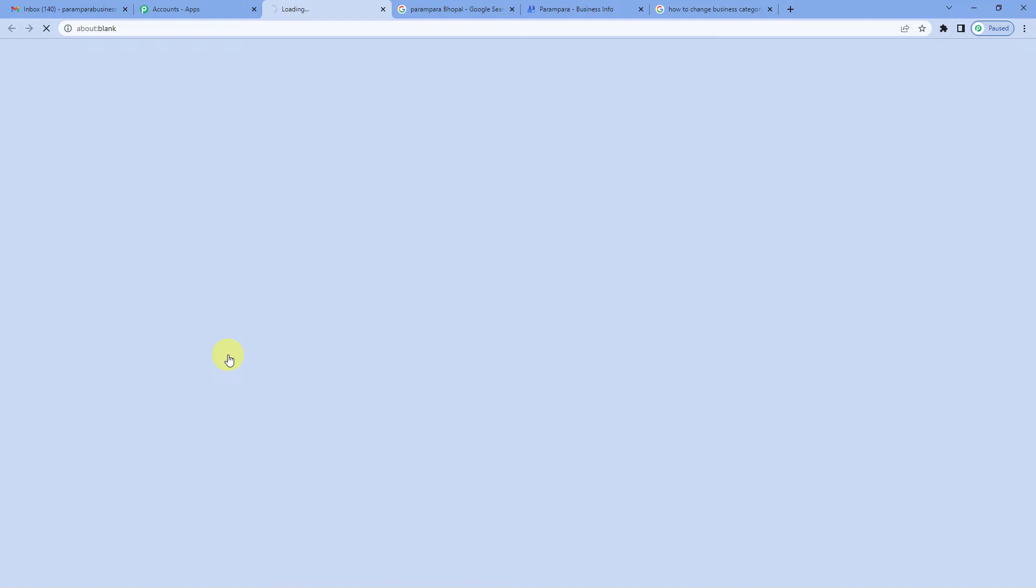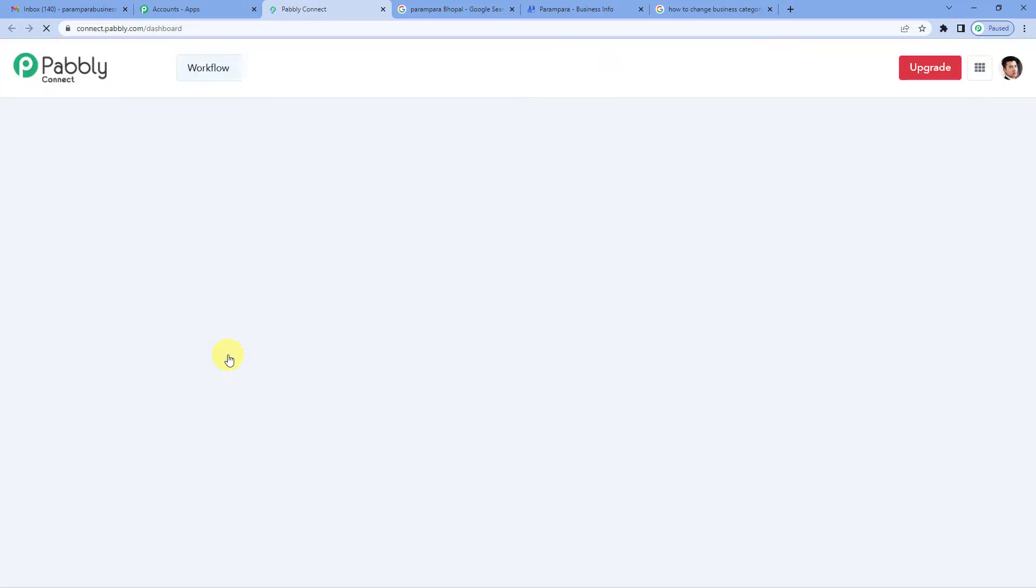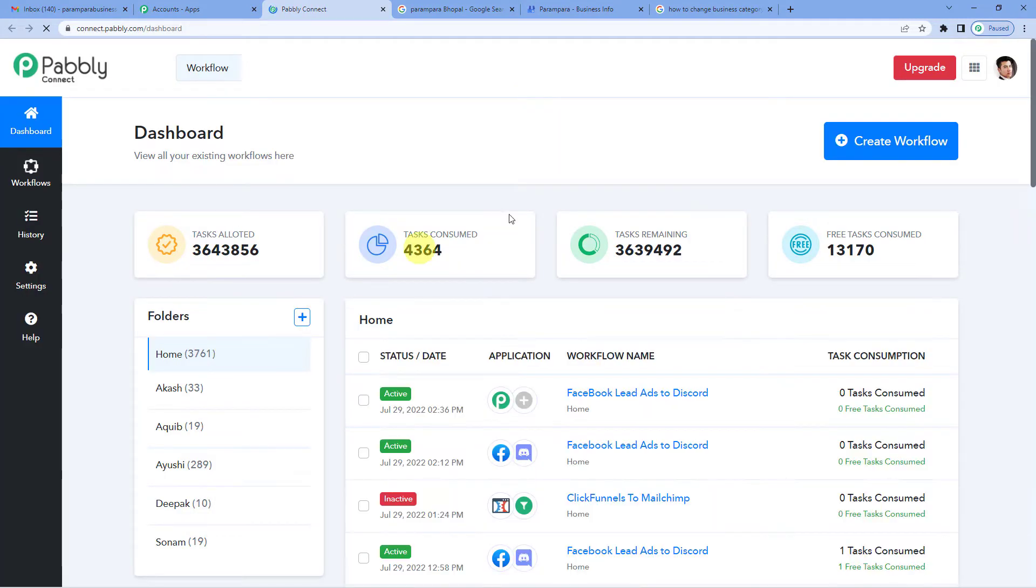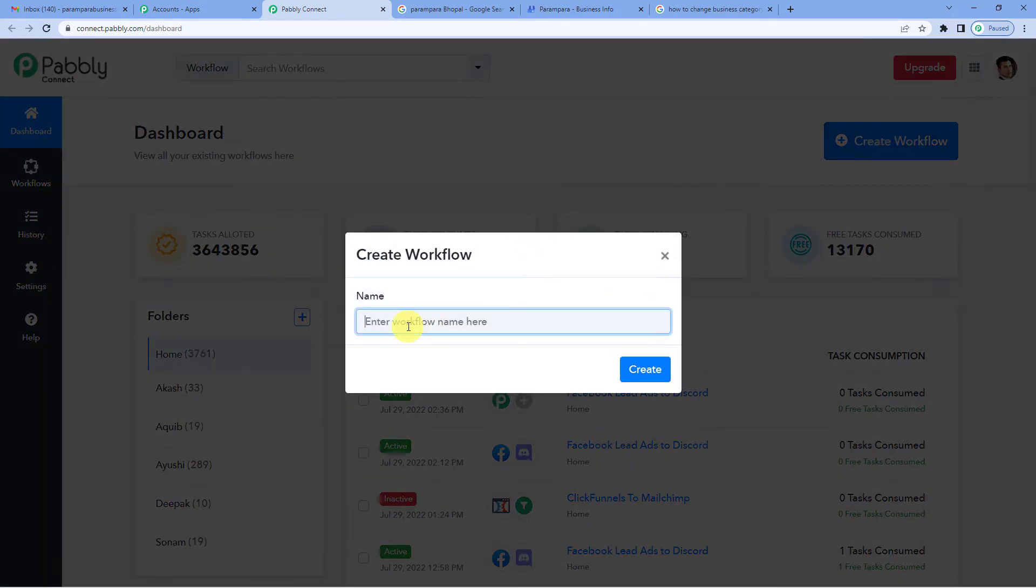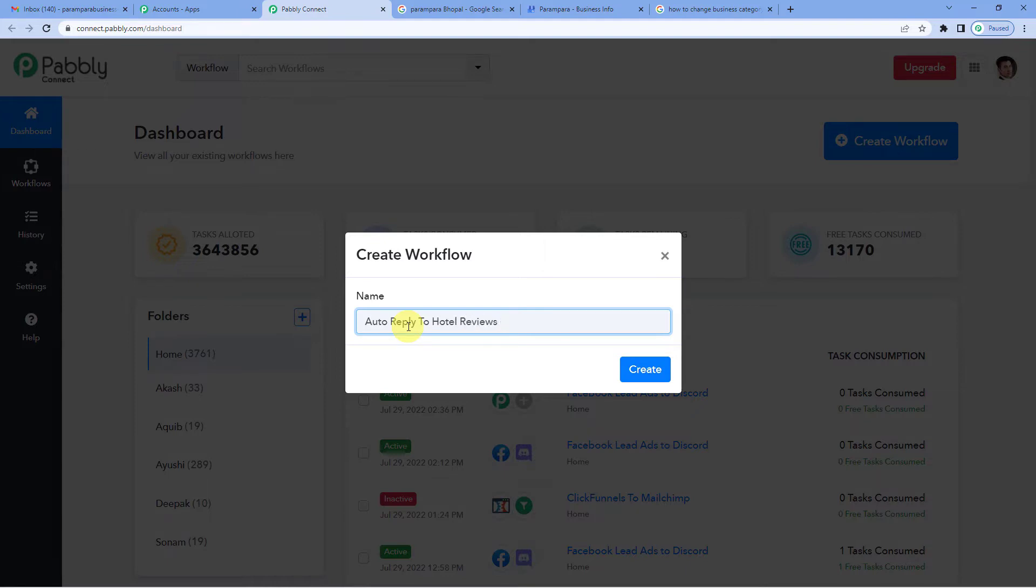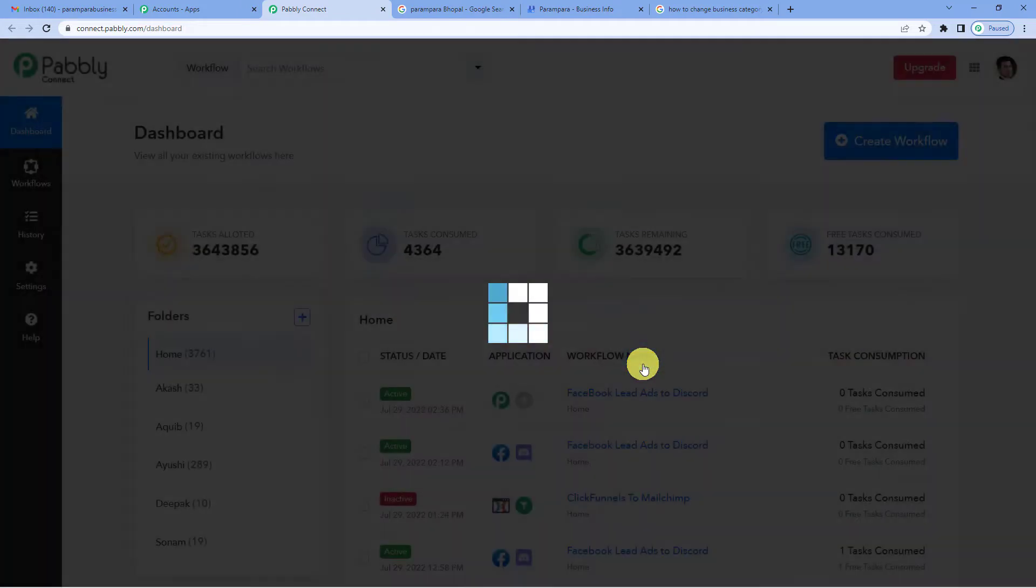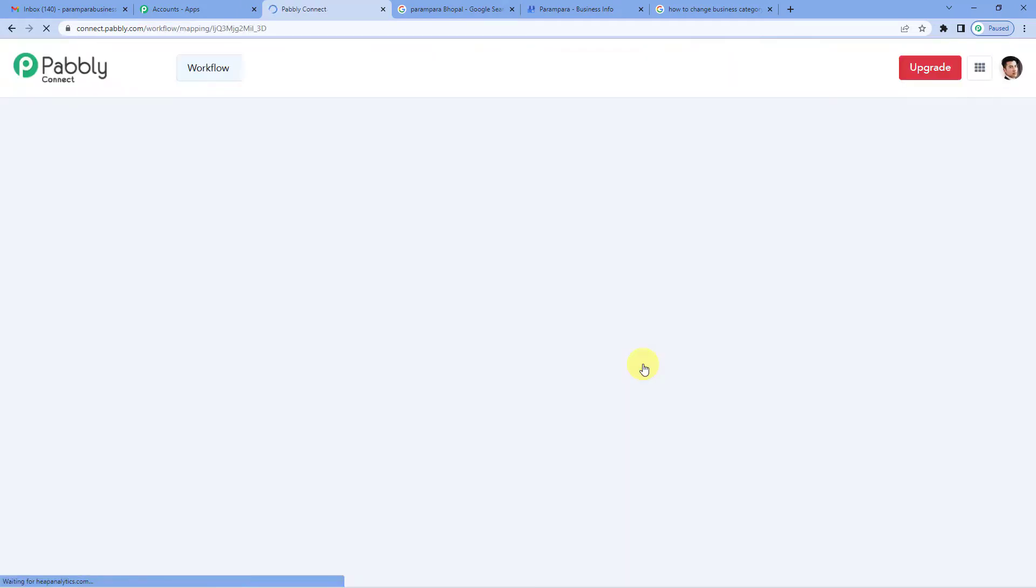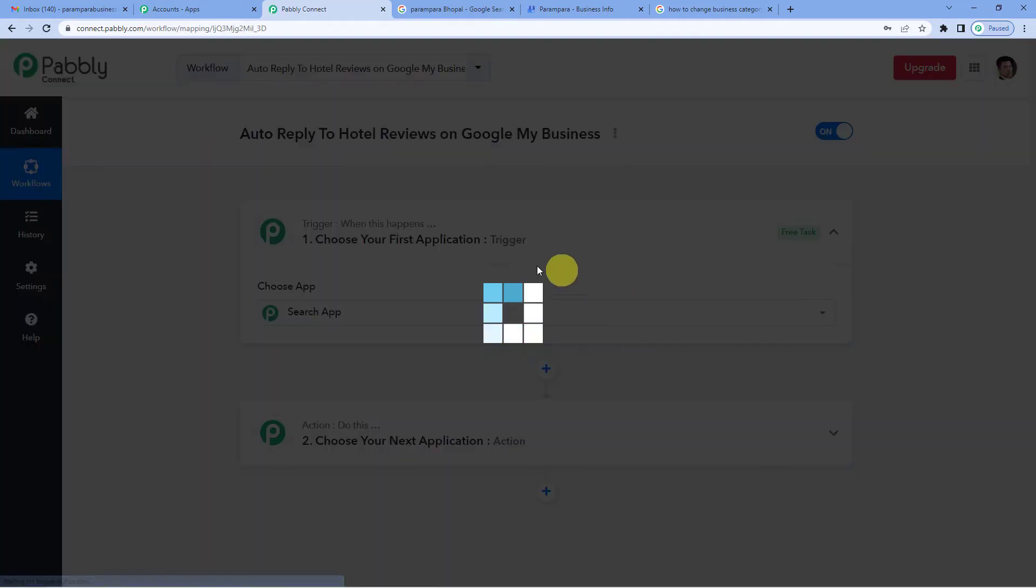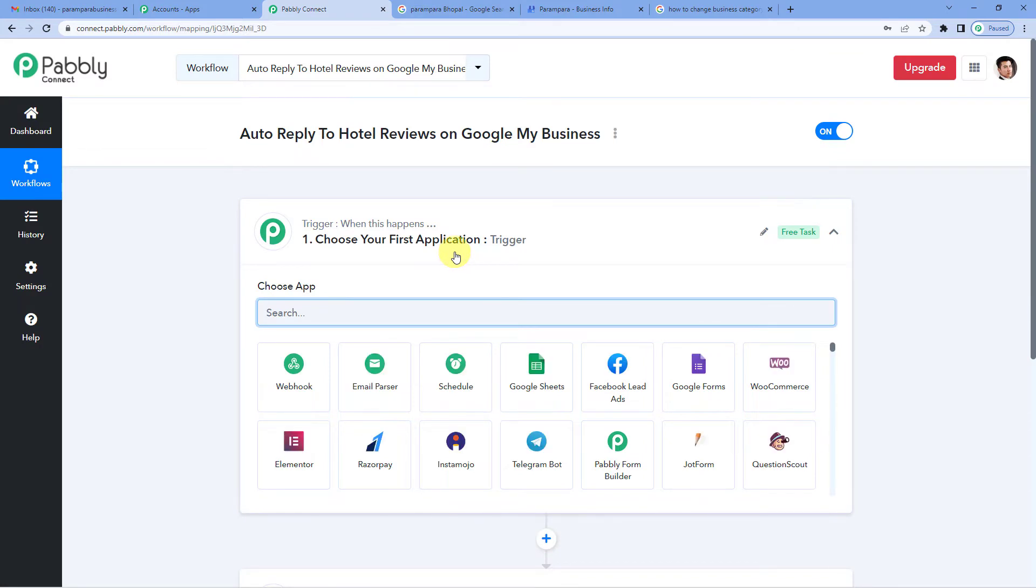Pabbly Connect. On the top right you will see a create workflow button. It will ask you to name. We will simply write auto reply to hotel reviews on Google My Business. Create.